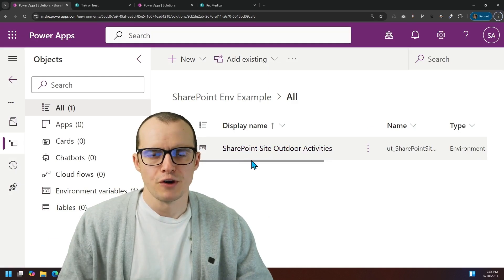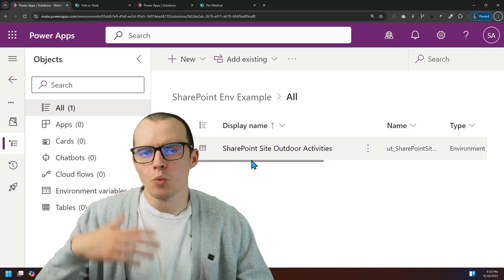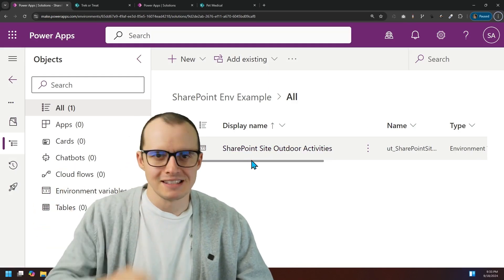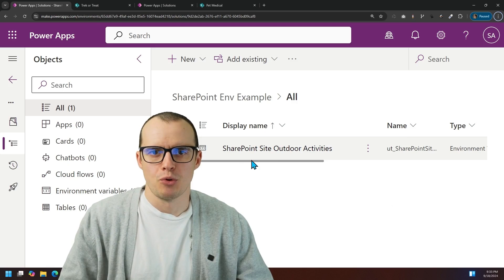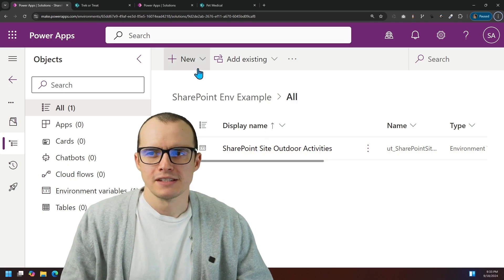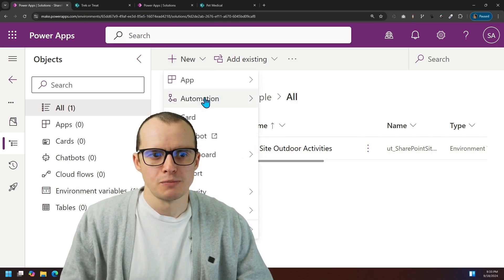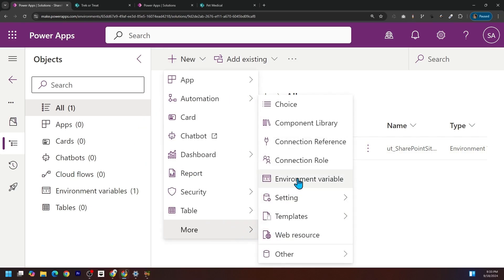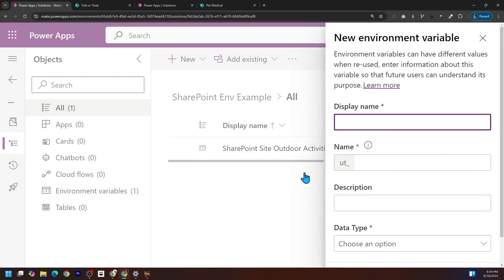A site is variable one, but we also want the list inside of the SharePoint site. In this case, we want to press back into new, come down to more, and then select environment variable again.